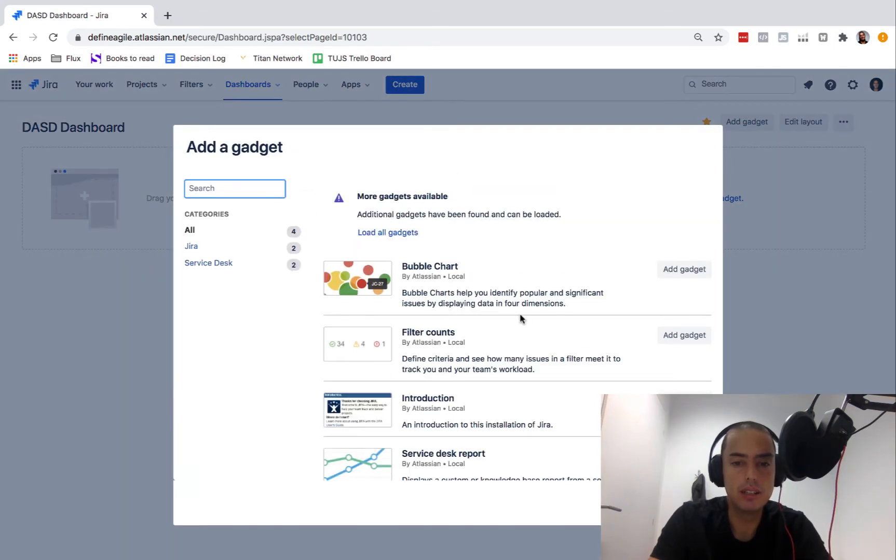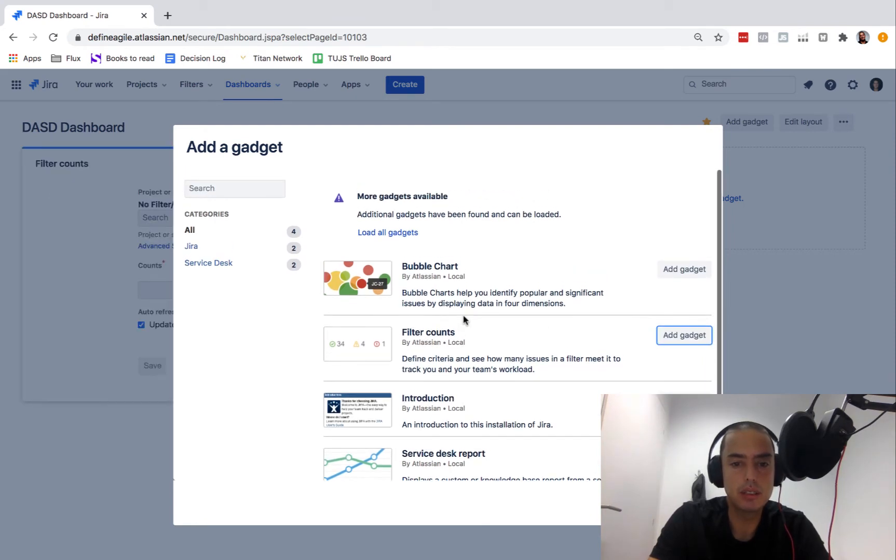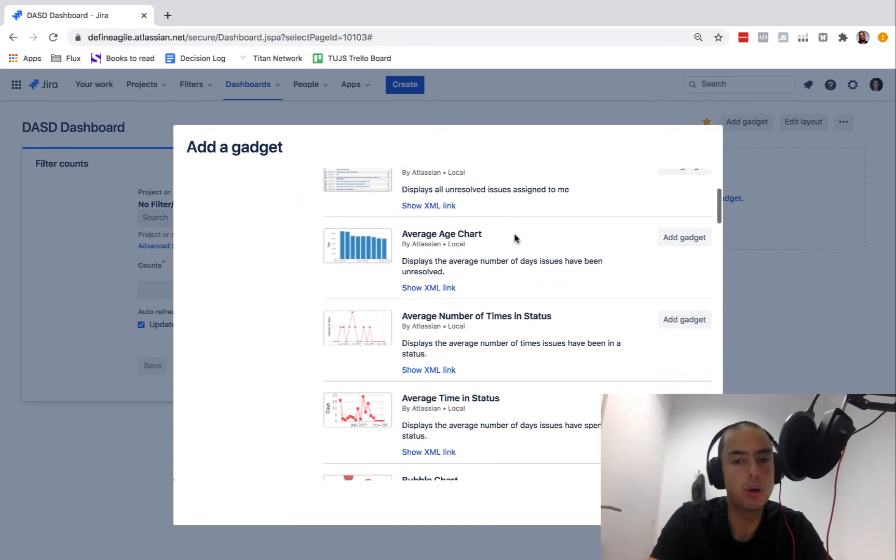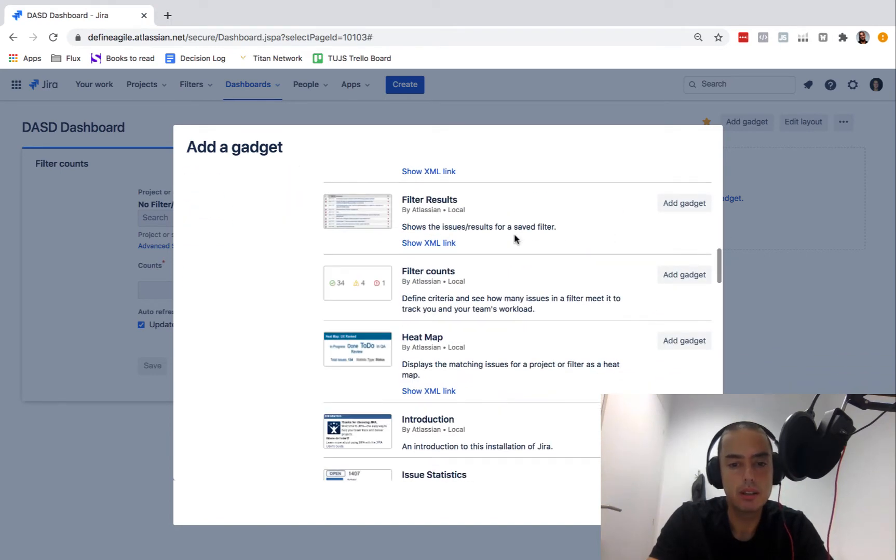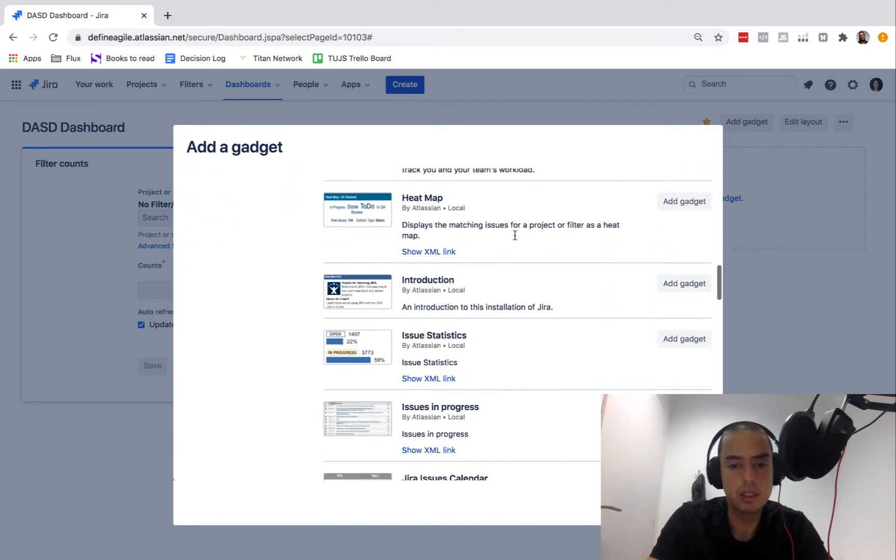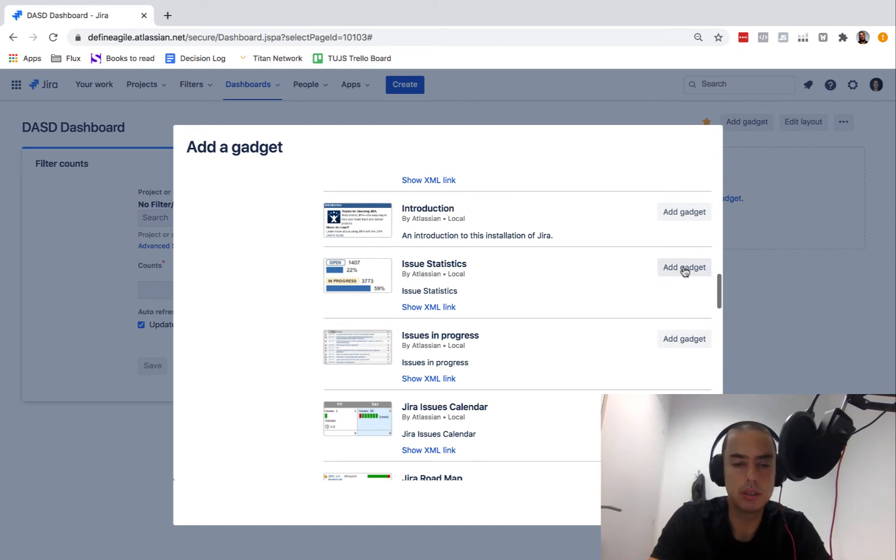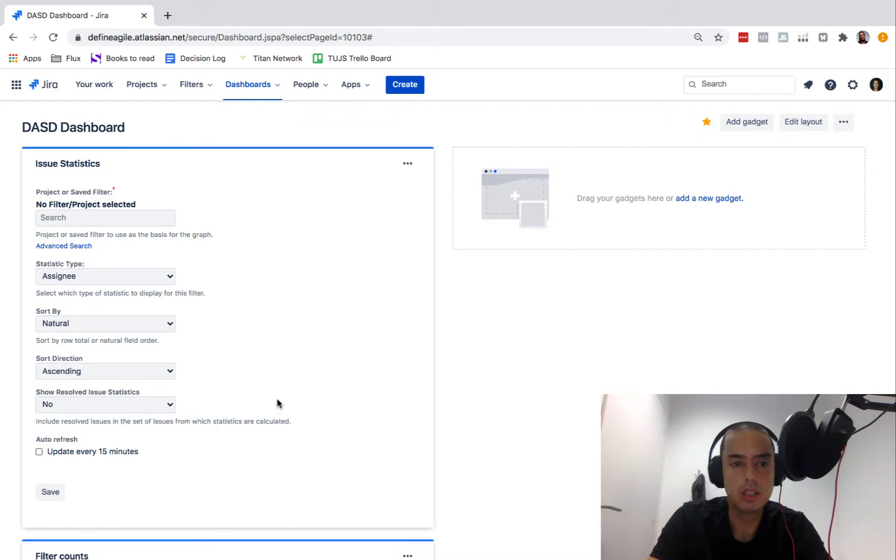Here we are at the dashboard level. All we do here is add a new gadget. We click add new gadget. There are filter counts, for example, let's add this gadget. There are a bunch of gadgets. You can say load all gadgets and they'll show you all of them.